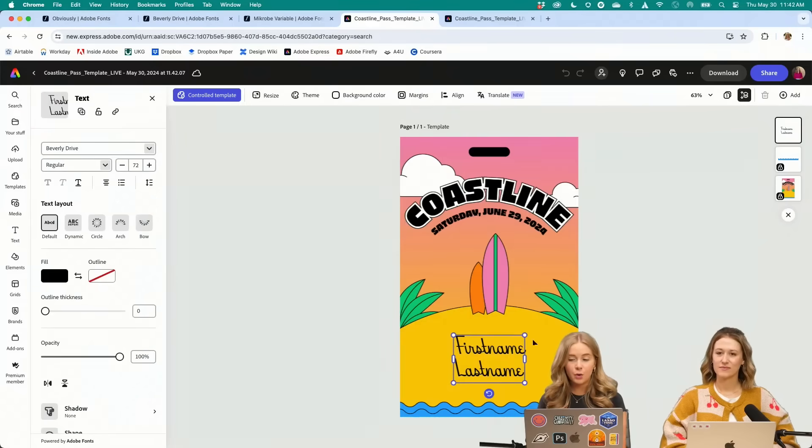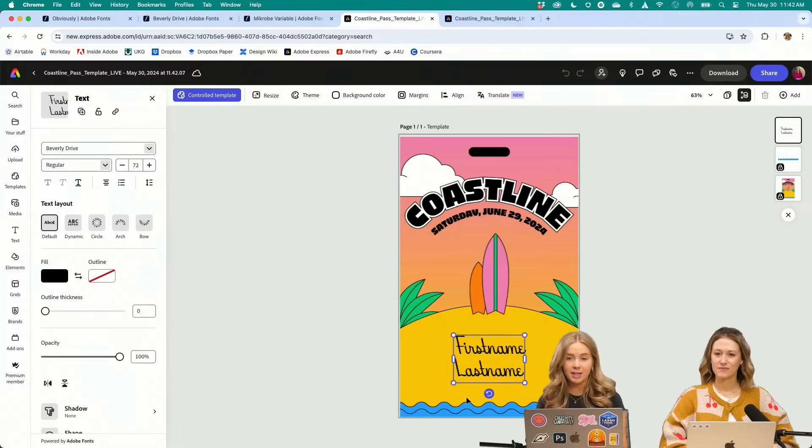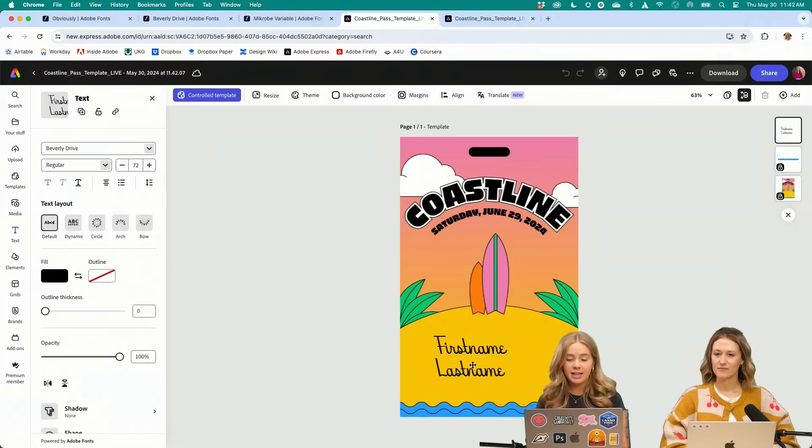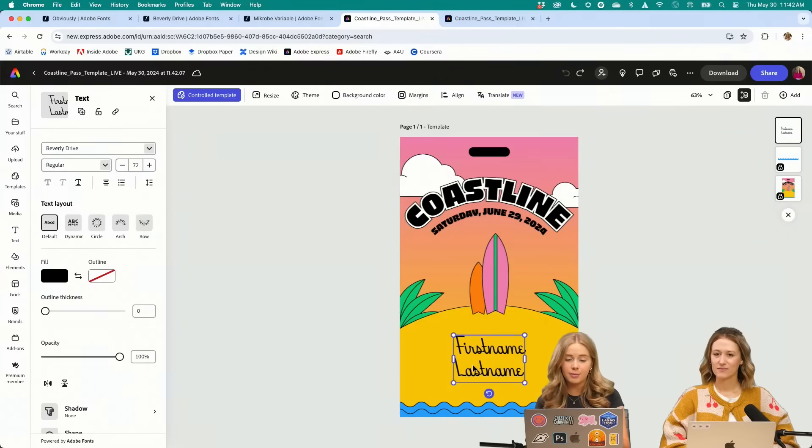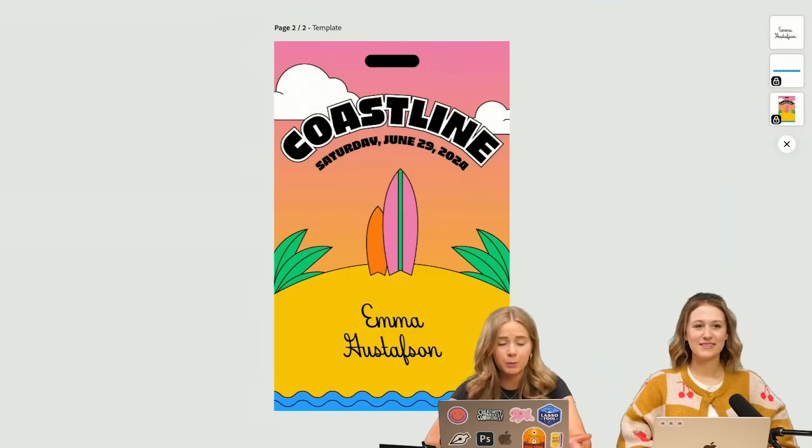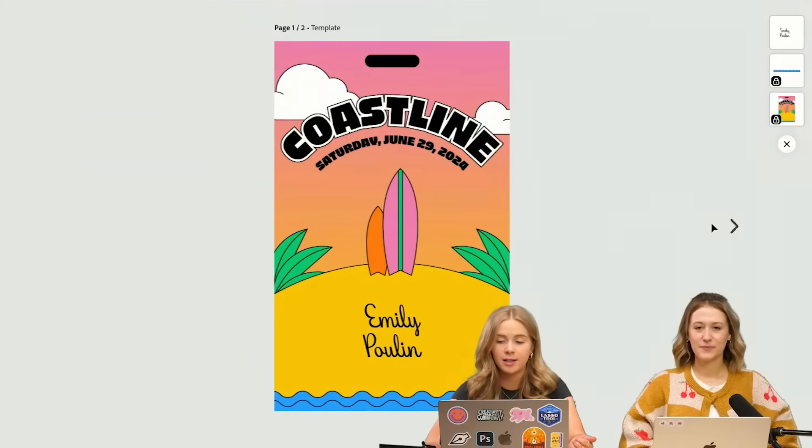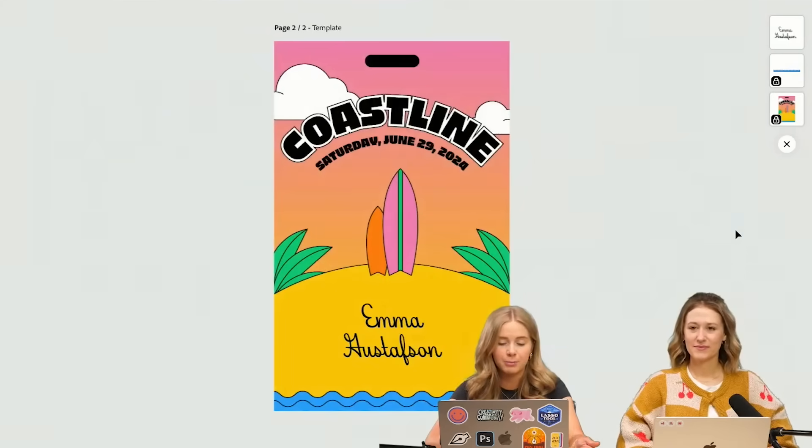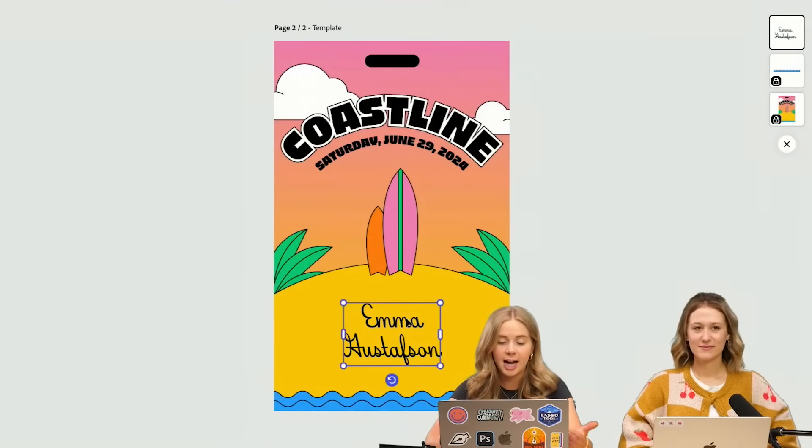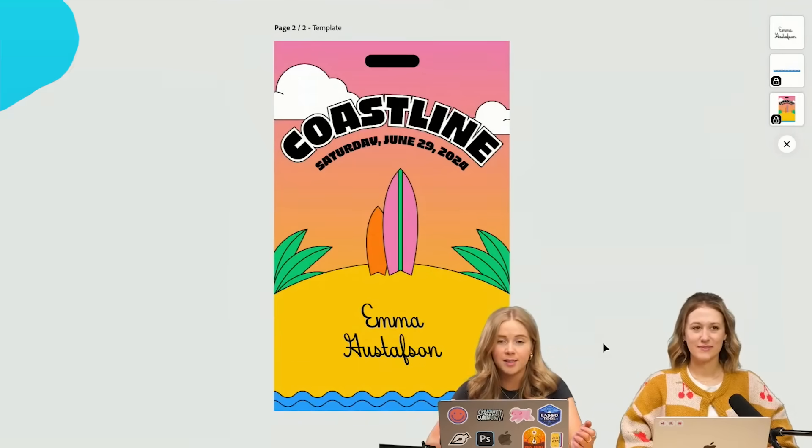And you can see here, the only thing it's allowing me to edit is the type. So if someone were to use this in the handoff process, they can just keep duplicating, adding more names.